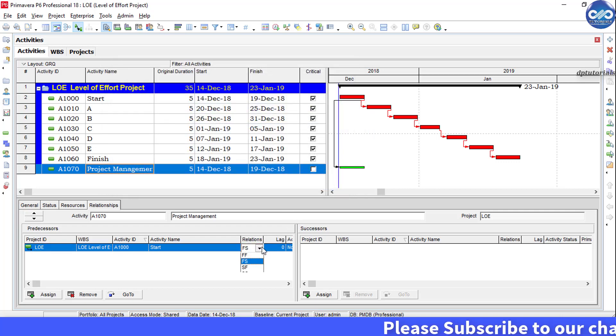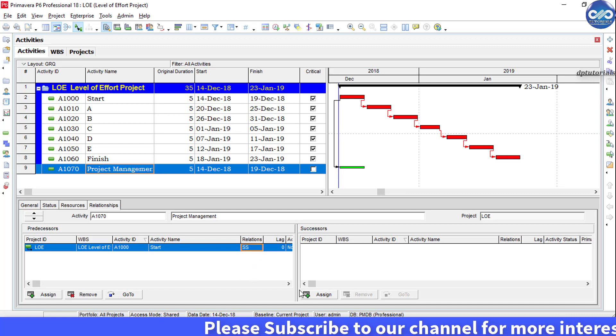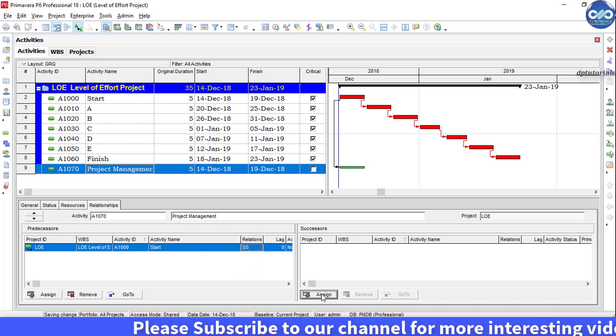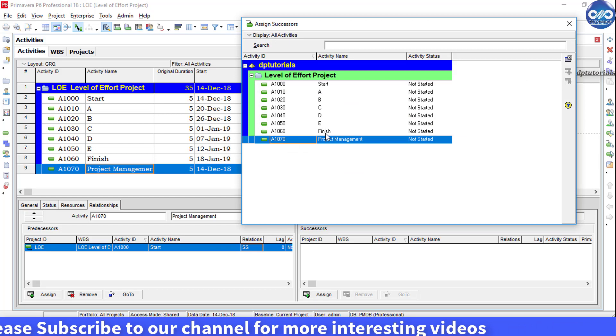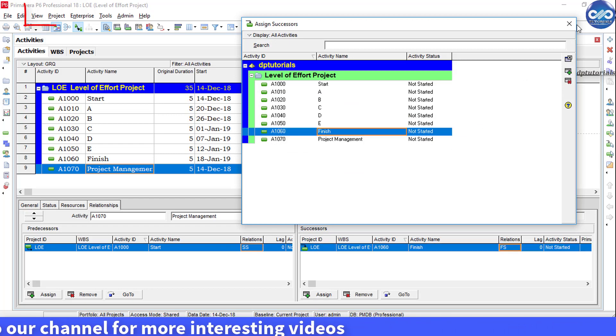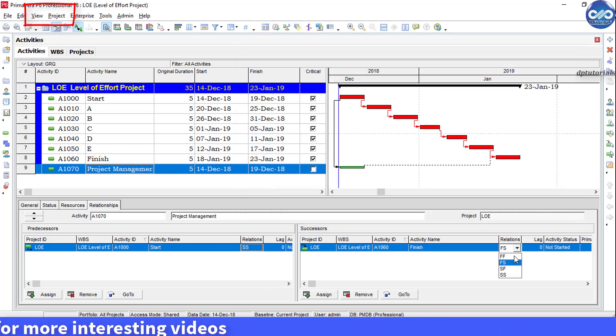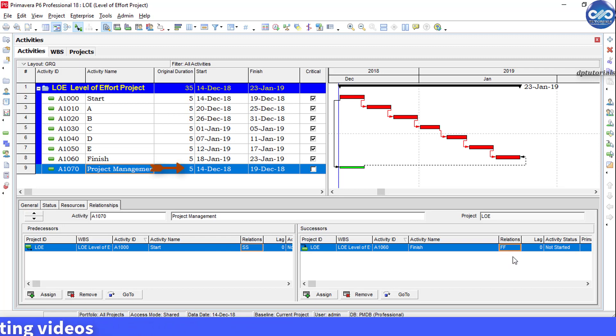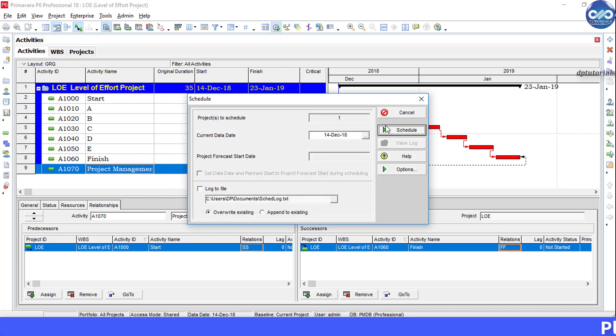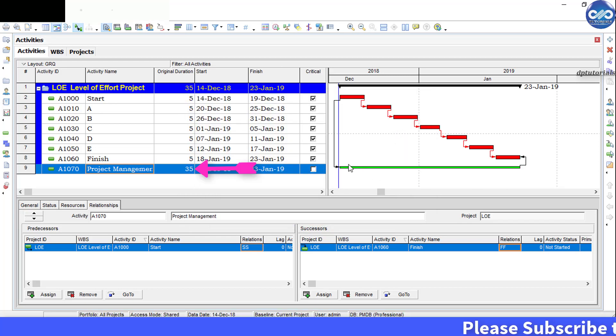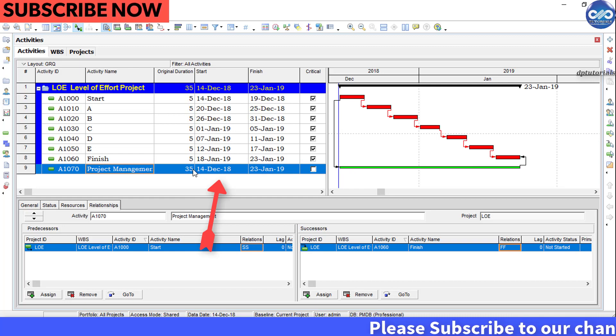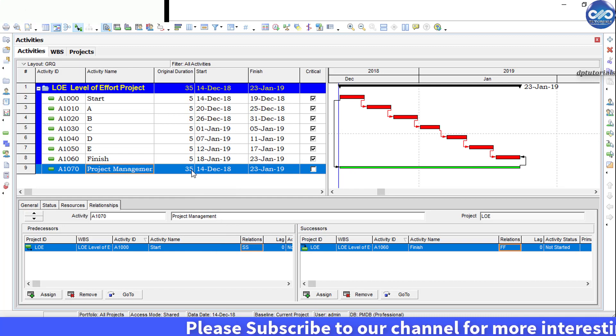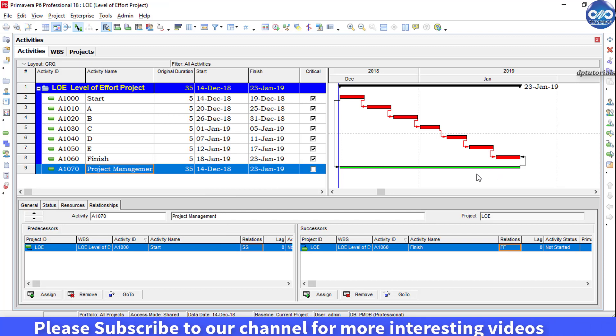And then from the successor, click on add successor and assign finish activity as a successor and modify the relationship type as finish-finish. Carefully observe when I press F9 and schedule this project, you will notice that this LOE activity, that is project management activity's duration and dates changes according to the relationships given.